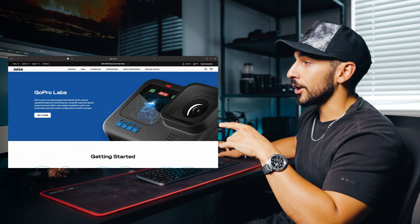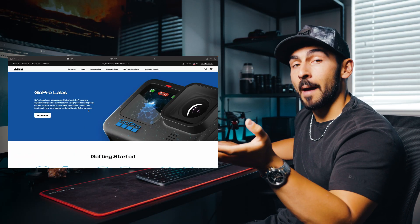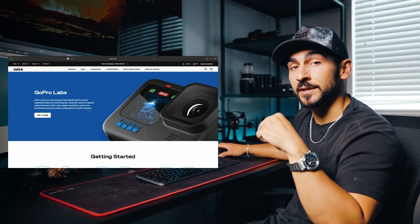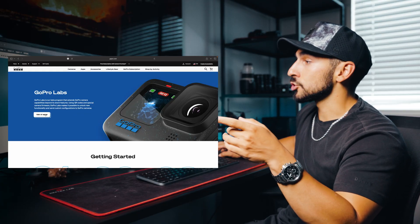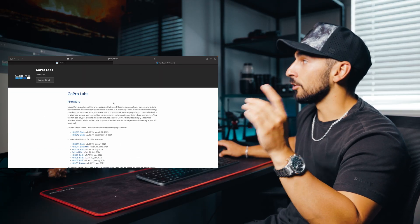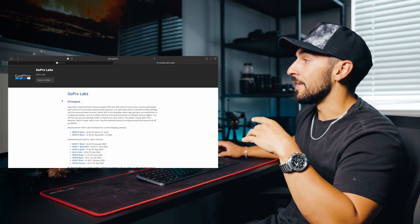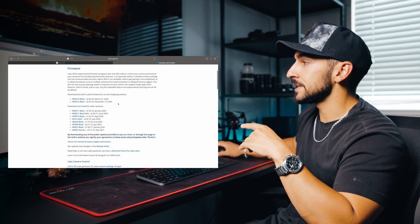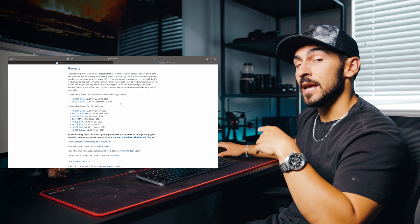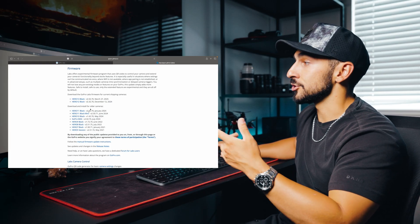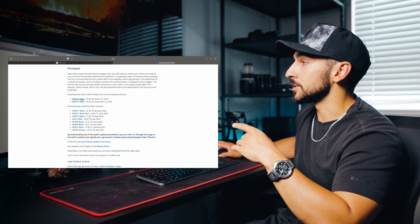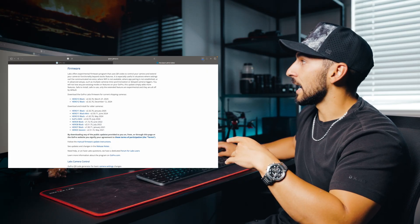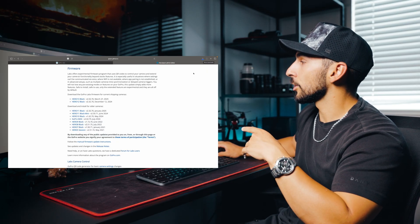You're going to head over to gopro.com — they have a GoPro Labs page. I'll leave a link directly to this page in the top of the description. Then you're going to go to 'Try It Now,' it's going to load up a GitHub account, and from there it's going to have all the different cameras listed. I'm using the GoPro Hero 13, but you can find your camera on here. I'm going to click on GoPro Hero 13 and you'll see it download the software.